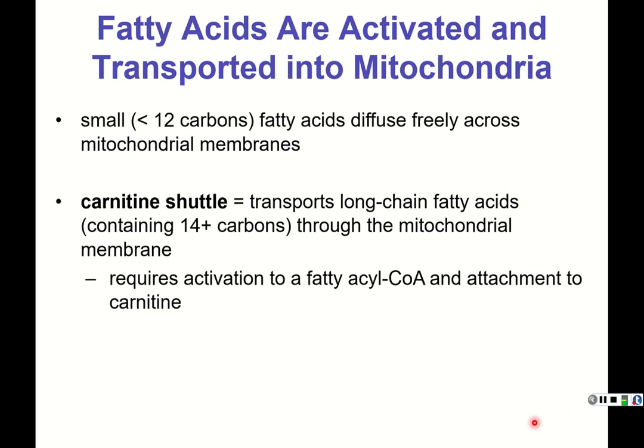Fatty acids are activated and transported into the mitochondria for oxidation. Smaller fatty acids less than about 12 carbons can diffuse freely across mitochondrial membranes, but larger fatty acids — those with 14 or more carbons — need something called the carnitine shuttle to be transported through the mitochondrial membrane. This requires activation to a fatty acyl-CoA and then attachment to carnitine.